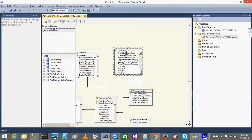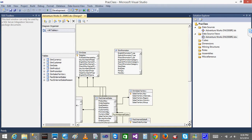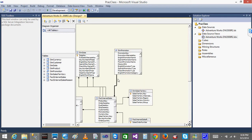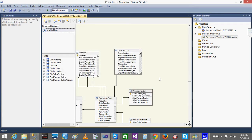Now with the named query table there but no relation, I can create a join manually. From the fact table and dim promotion table, I click on the promotion key column and drag it onto the promotion key of the other table. Automatically a relationship is created — you can now see the line connecting them, representing that join.